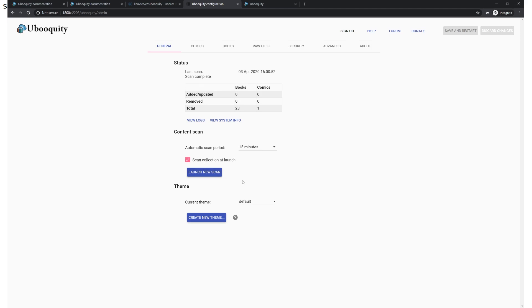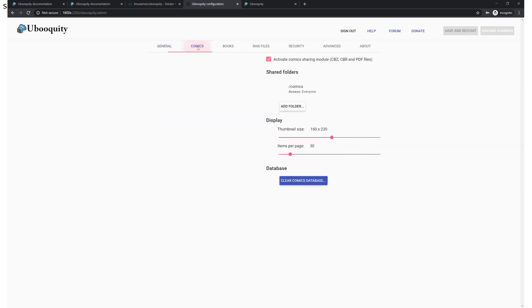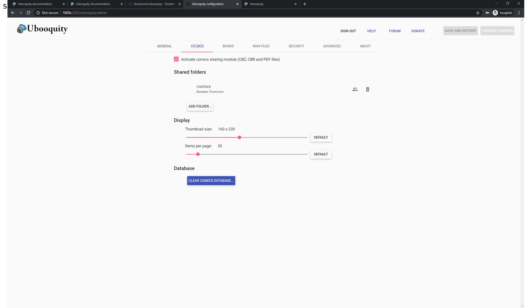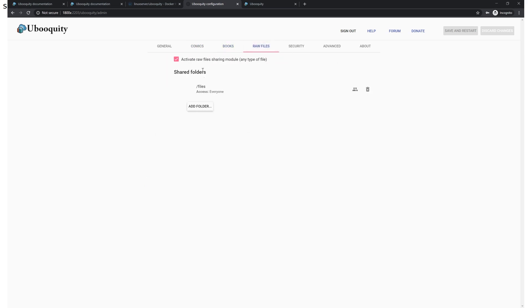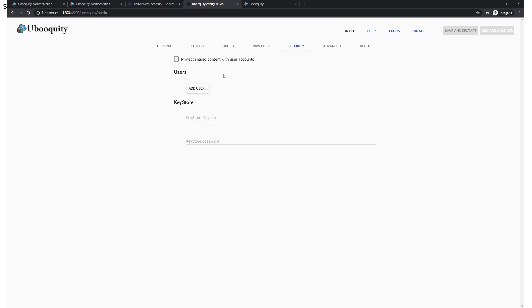I would definitely recommend you turn on the automatic scan that way you don't have to come in here and tell it to look for new books every time you upload them. Like I say I manage my books through SMB in the host operating system so every time I add a new book I don't want to have to go into Ubiquity and you can set that for a period of time and you can come in here at any time and launch a new scan. It defaults to disabled so definitely turn that on. You can add folders and change some of the UI stuff here when it comes to comics or books and you've got the you can add folders for raw files.